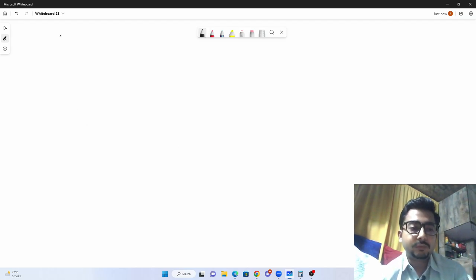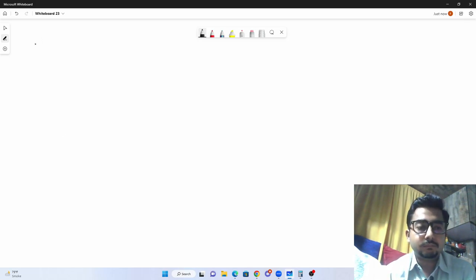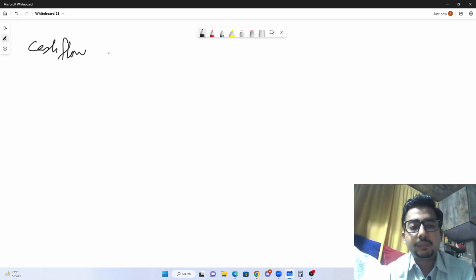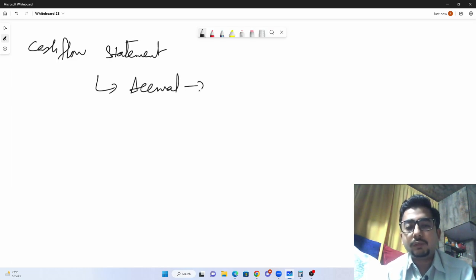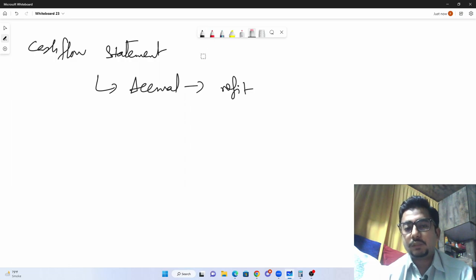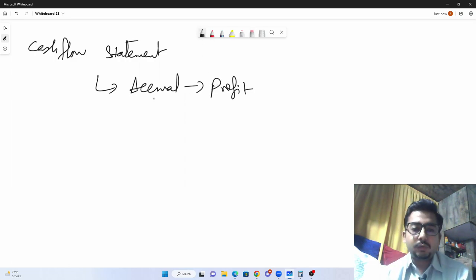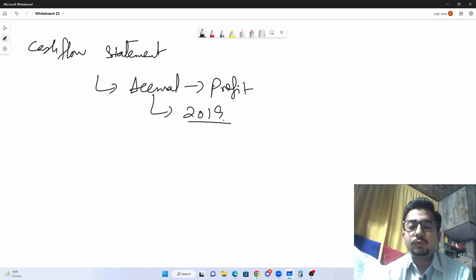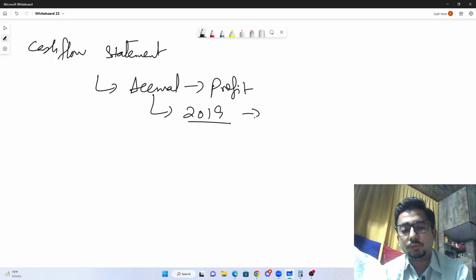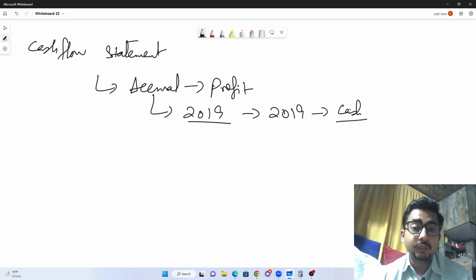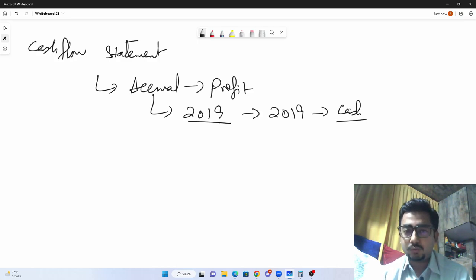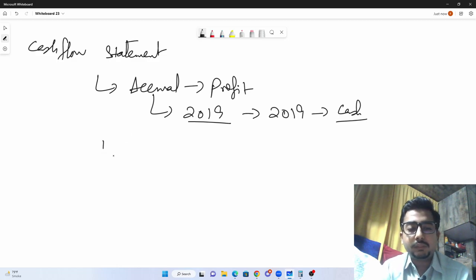In A-level accounting, one of the major concepts of the cash flow system is that so far we have been doing accounting on the accrual basis — calculating profit on the accrual basis. The examiner would often ask you the difference between profit and cash. Accrual basis means that if an expense has been incurred in 2019, we record it in 2019 regardless of whether cash has been paid or not.